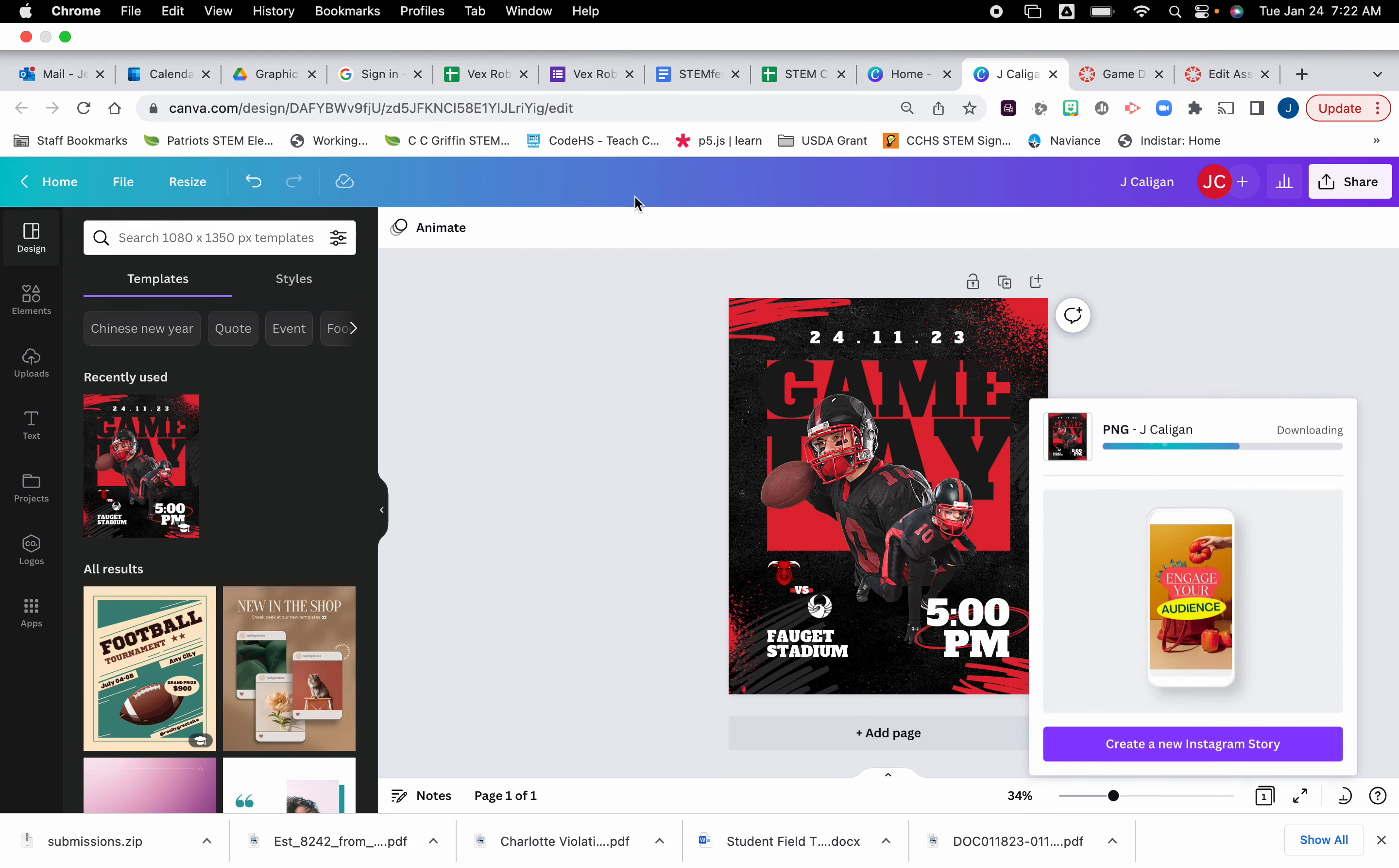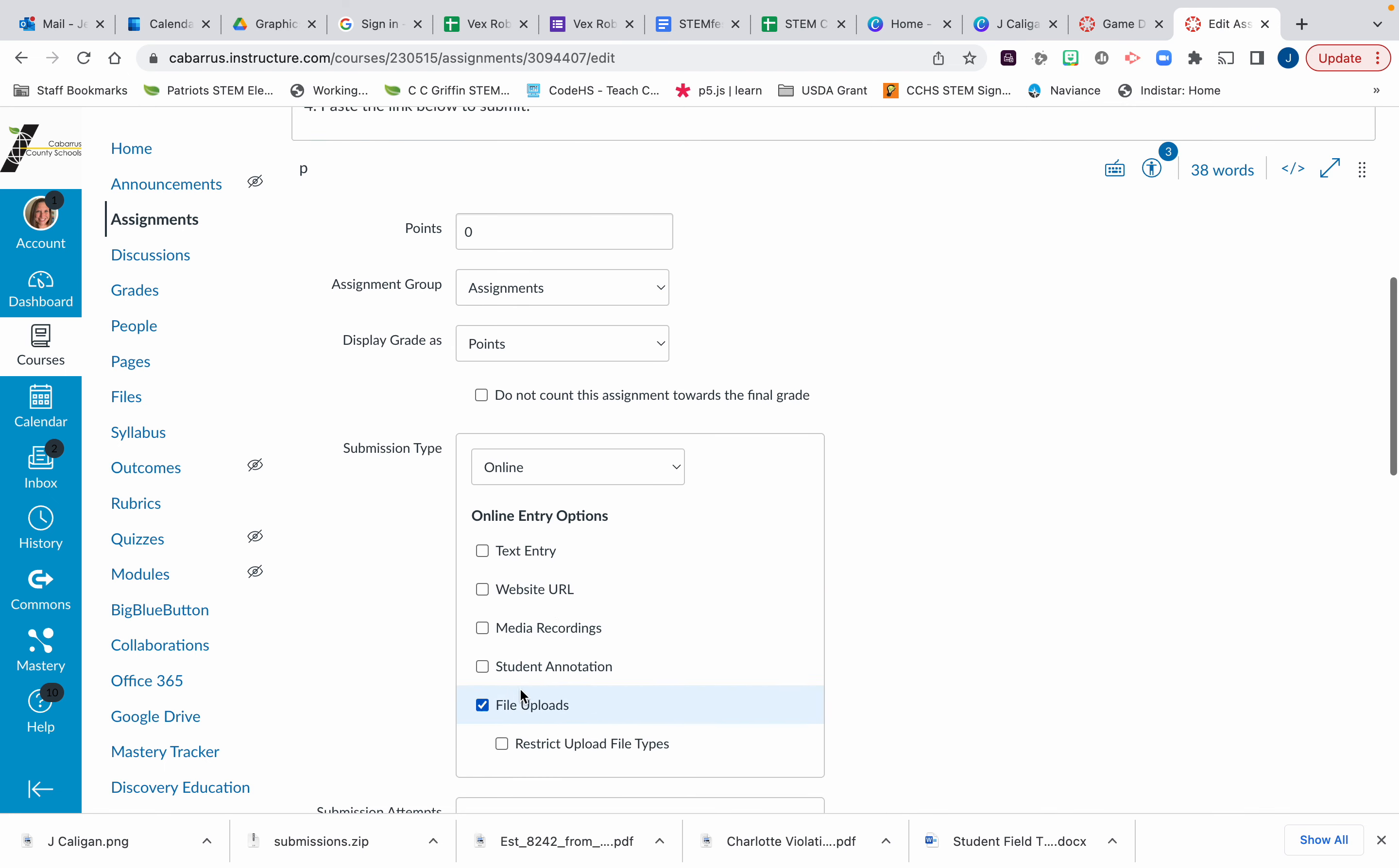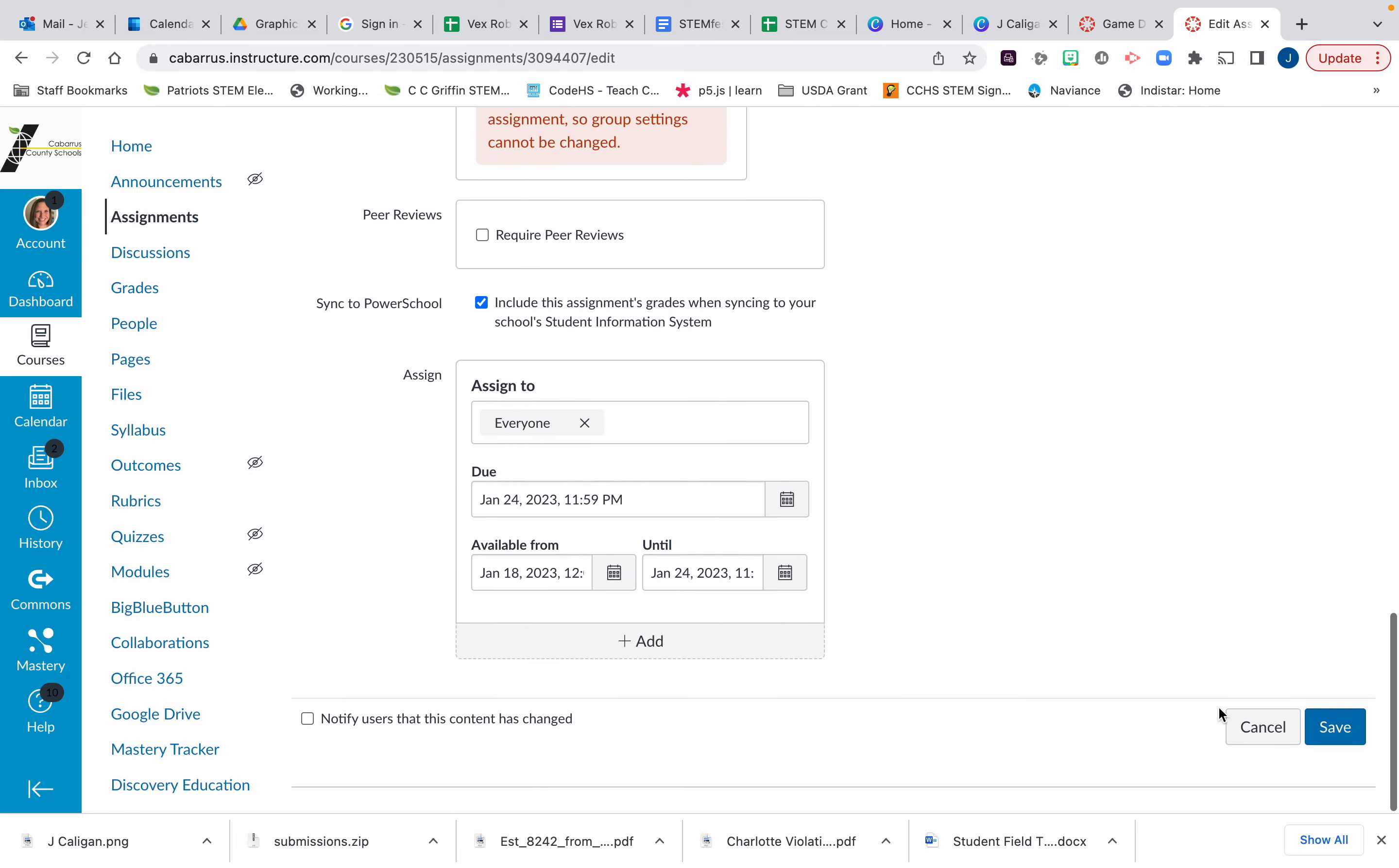From there on the Canvas assignment I changed it so that you can have multiple submissions, but you can only do a file upload. So when you go online to upload, you'll just upload your PNG file and then click submit.